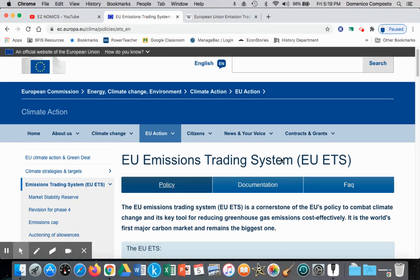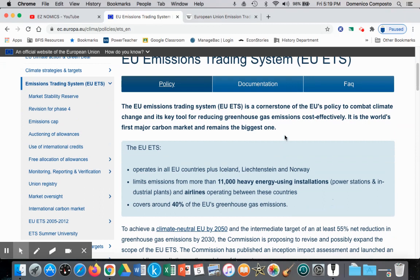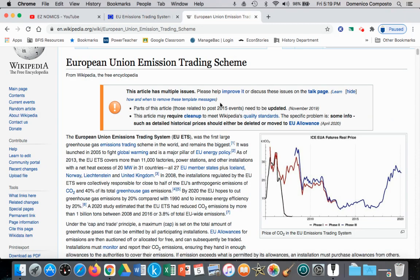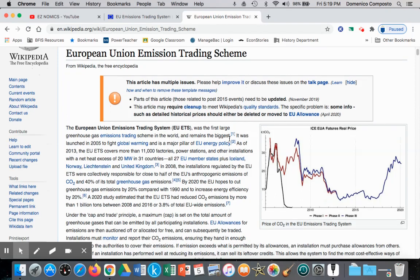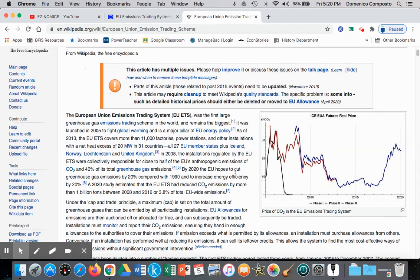This is the system that has been set up to allow firms to buy and sell permits, which essentially gives them the permission to pollute up until a certain cap. There is information on Wikipedia highlighting that the EU Emissions Trading System covers about 11,000 factories, power stations, and other installations, in the hopes of capping and over time reducing carbon emissions.